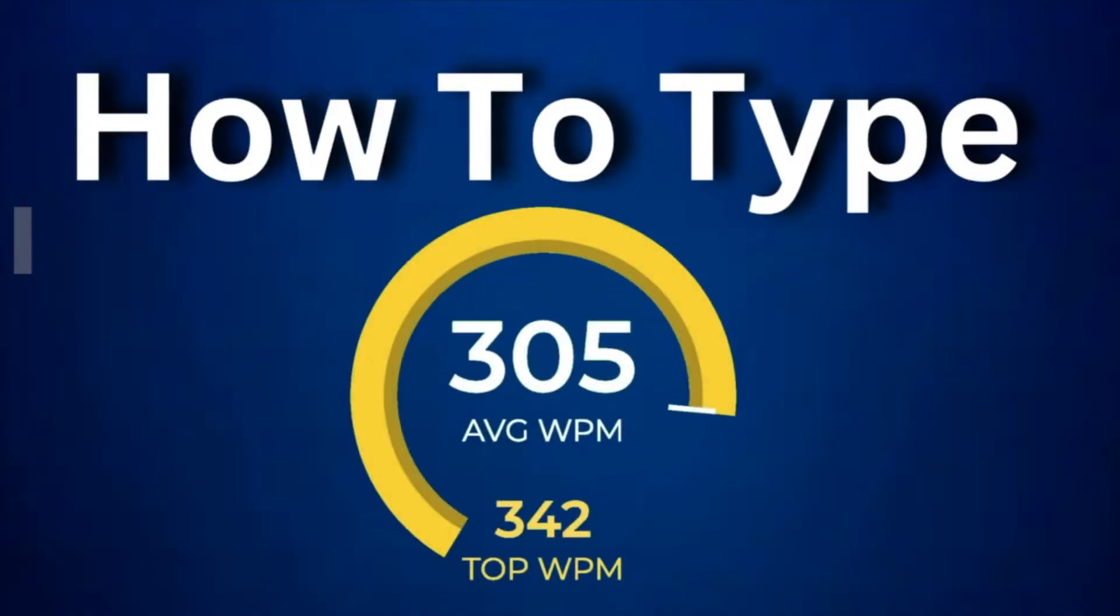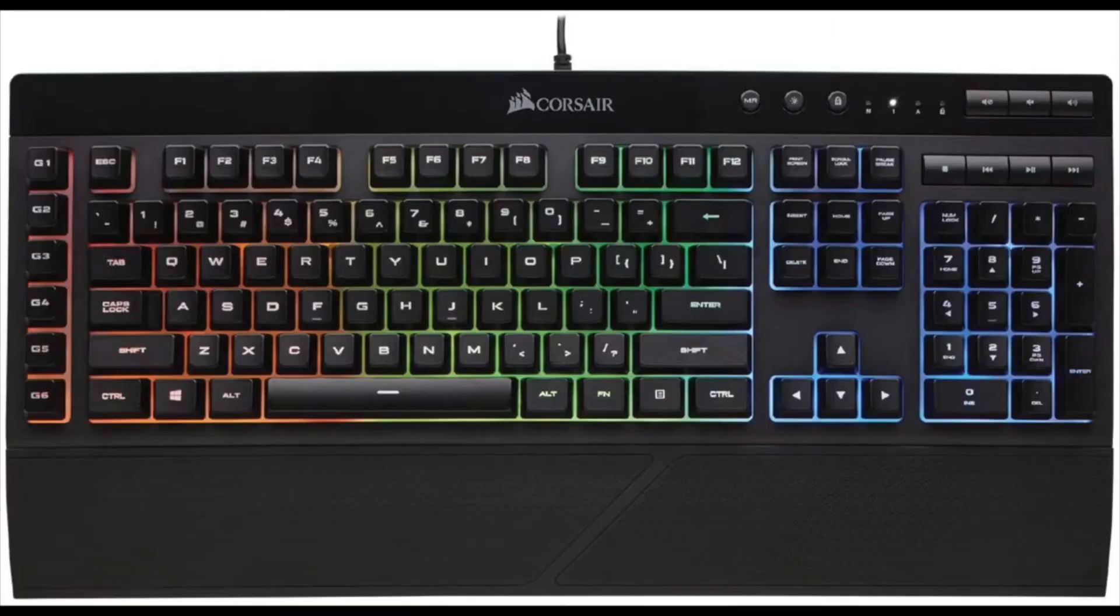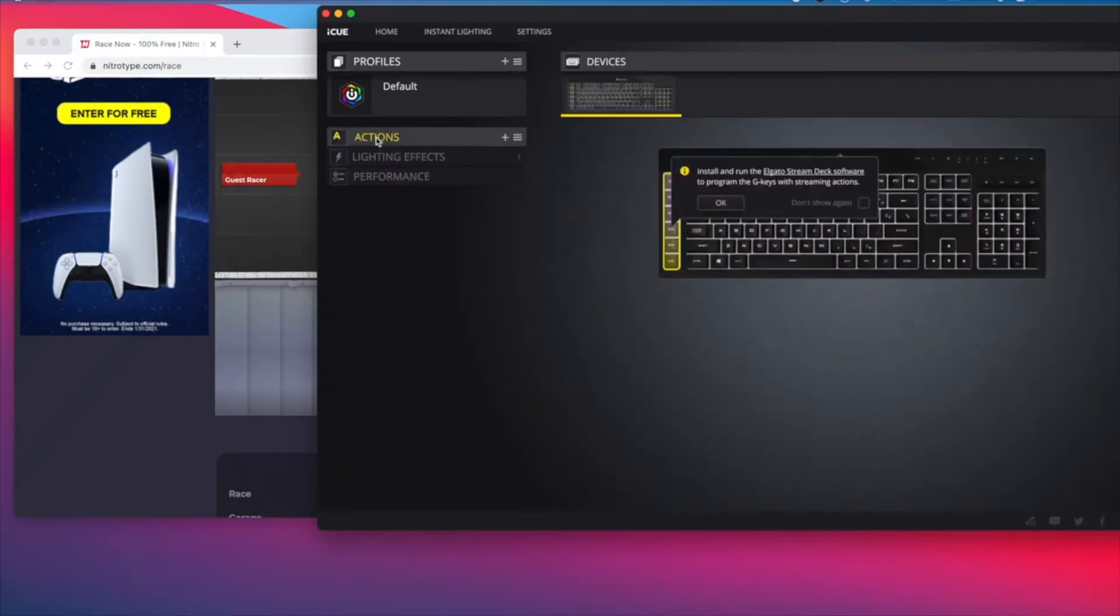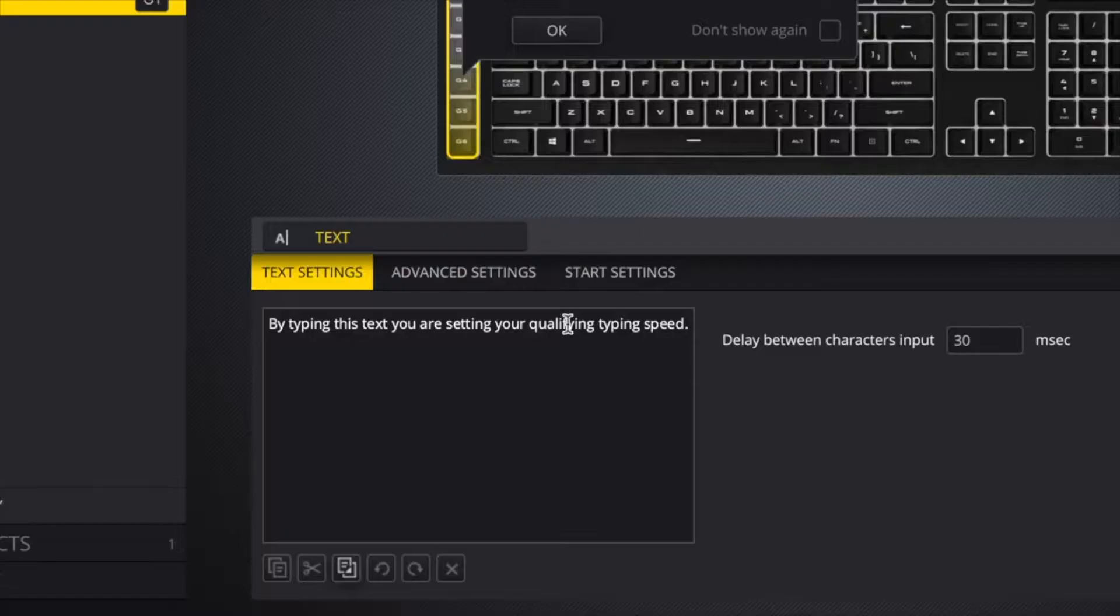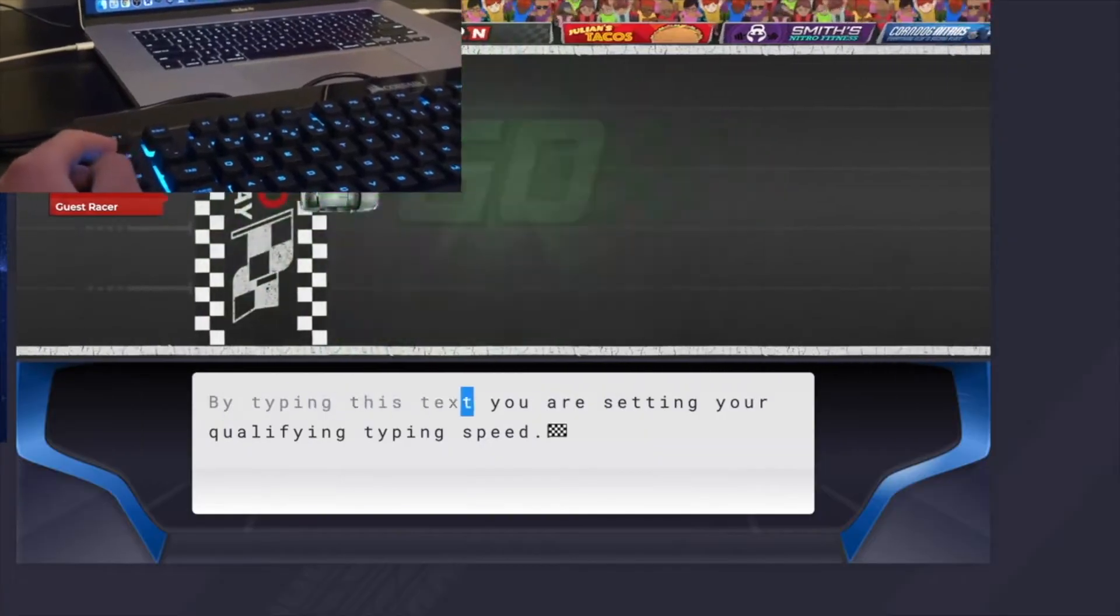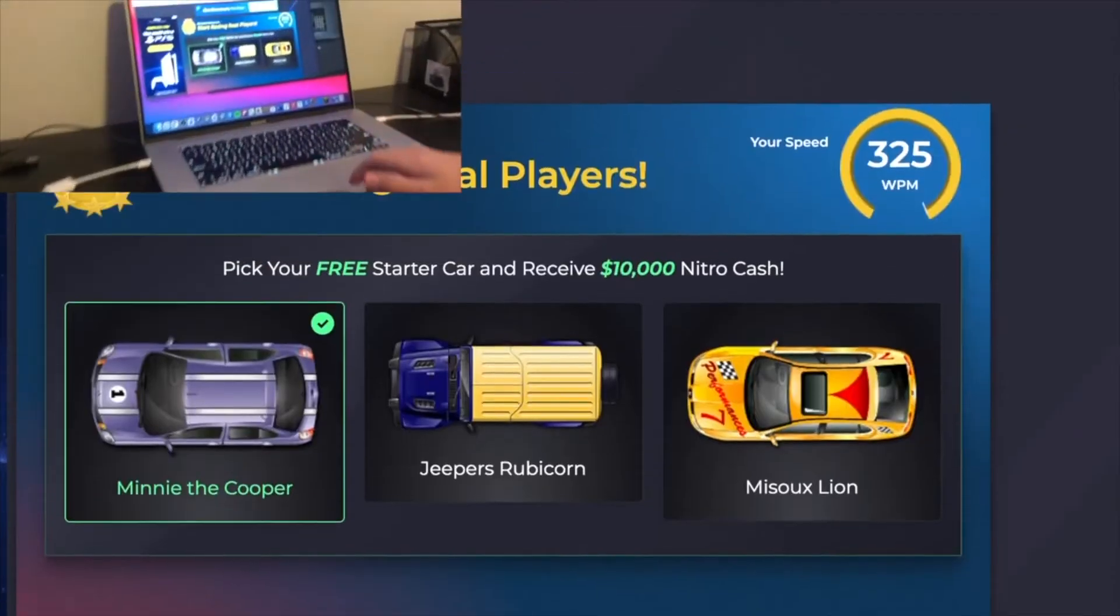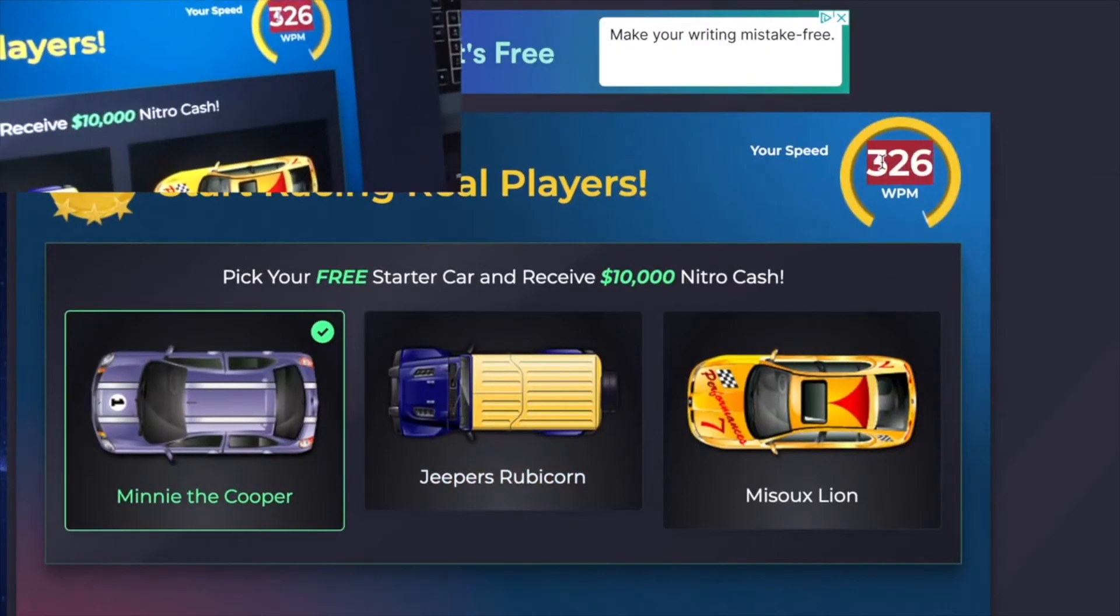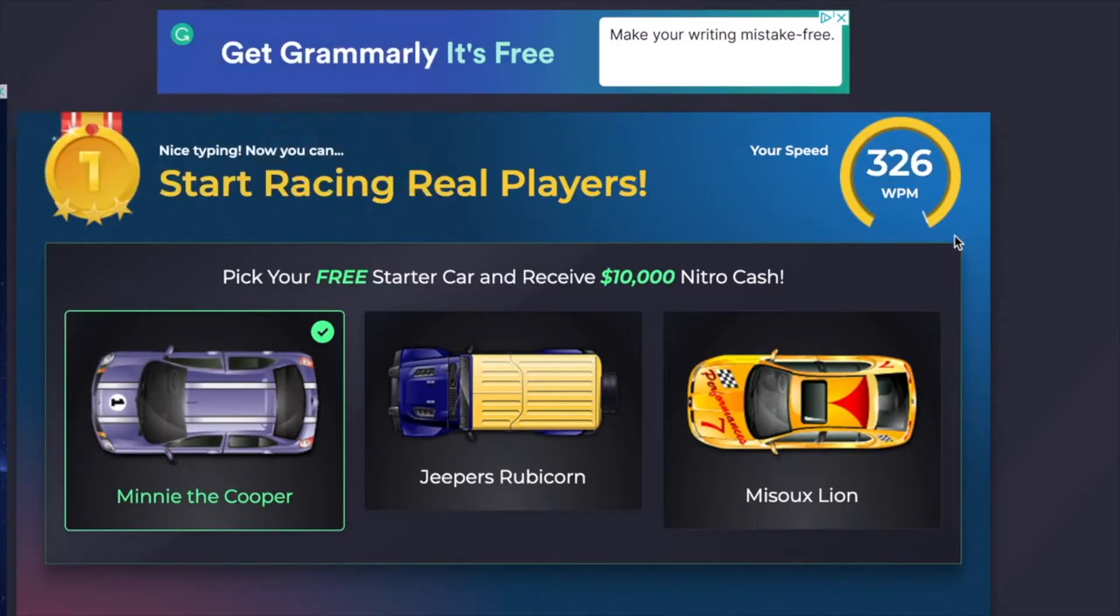How to type 300 plus words per minute. This macro button on this keyboard lets you do that. Go into the keyboard settings. There's this option where you can put in a text and if you touch the macro, it types it for you. Right there, 326 words per minute.